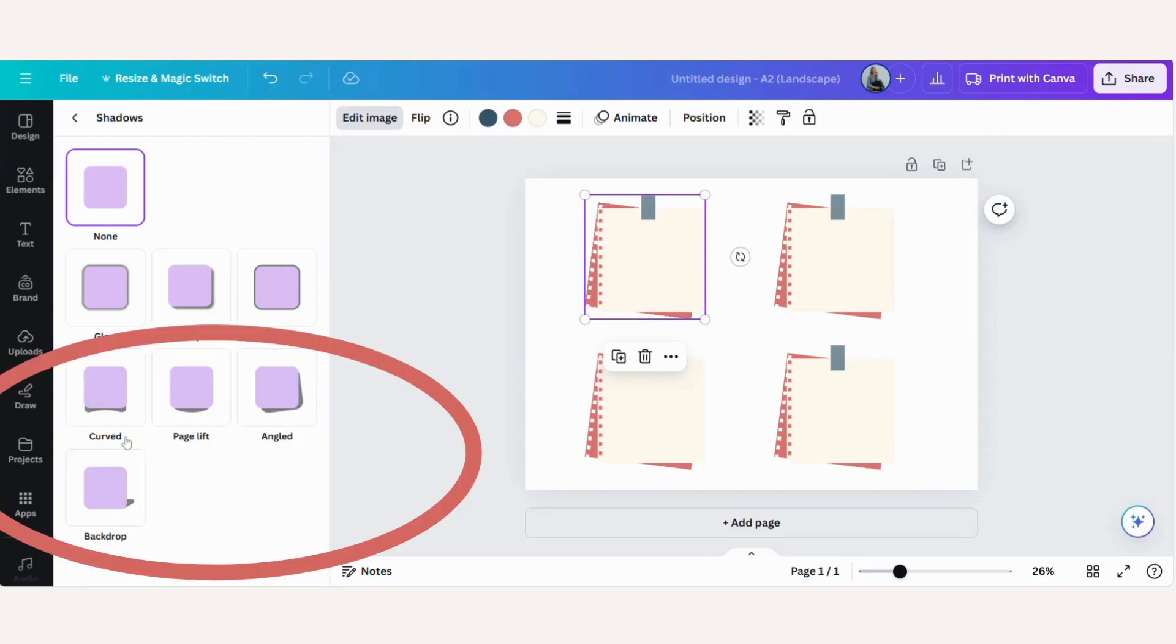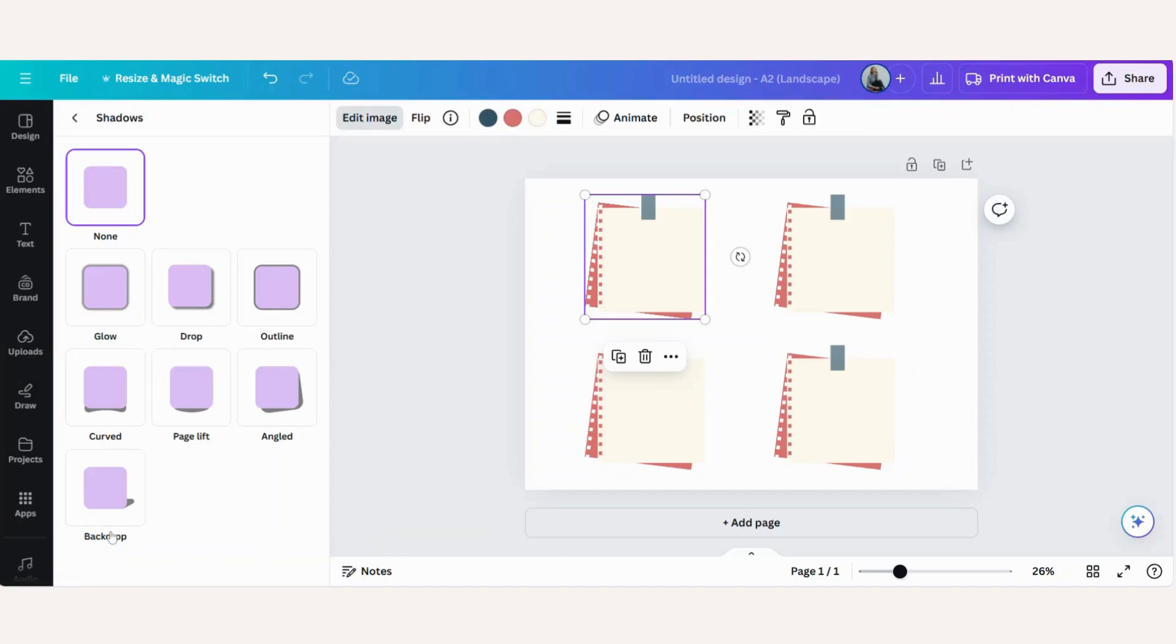The curve, the page lift, the angled and the backdrop. Each one of them makes it really easy for you to add a special effect to your image.